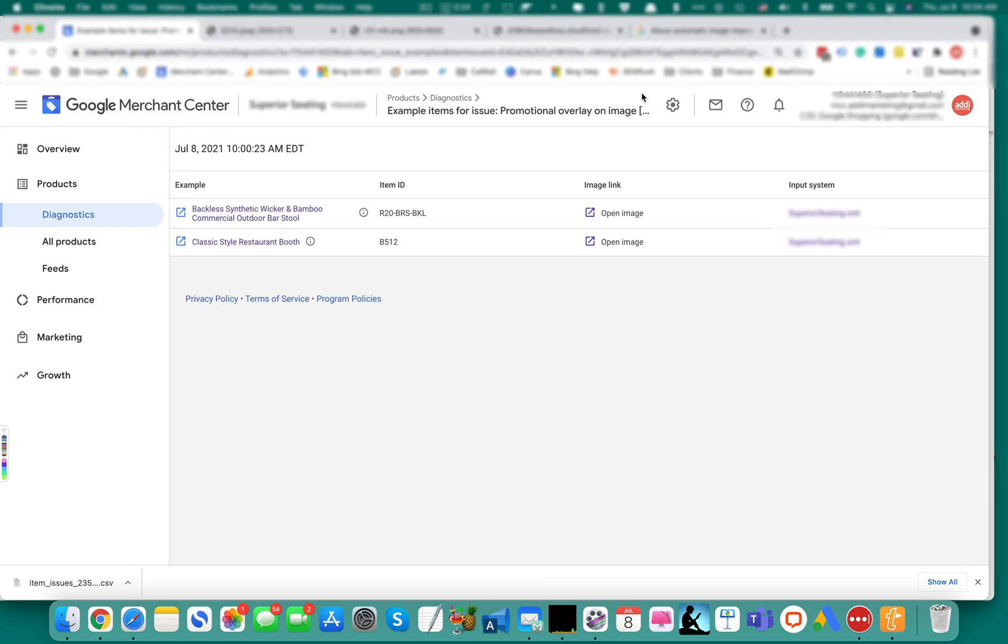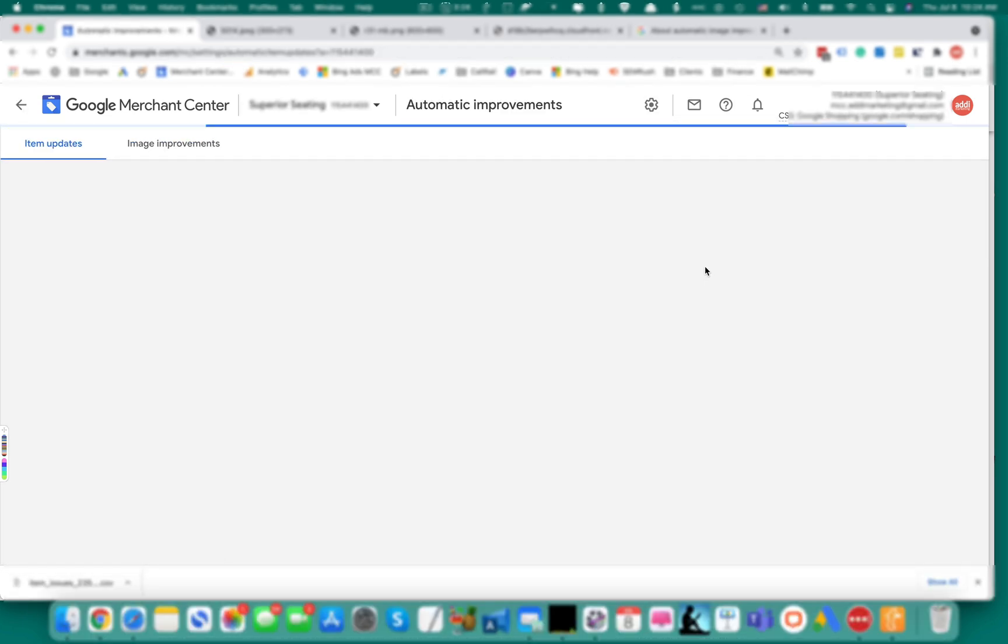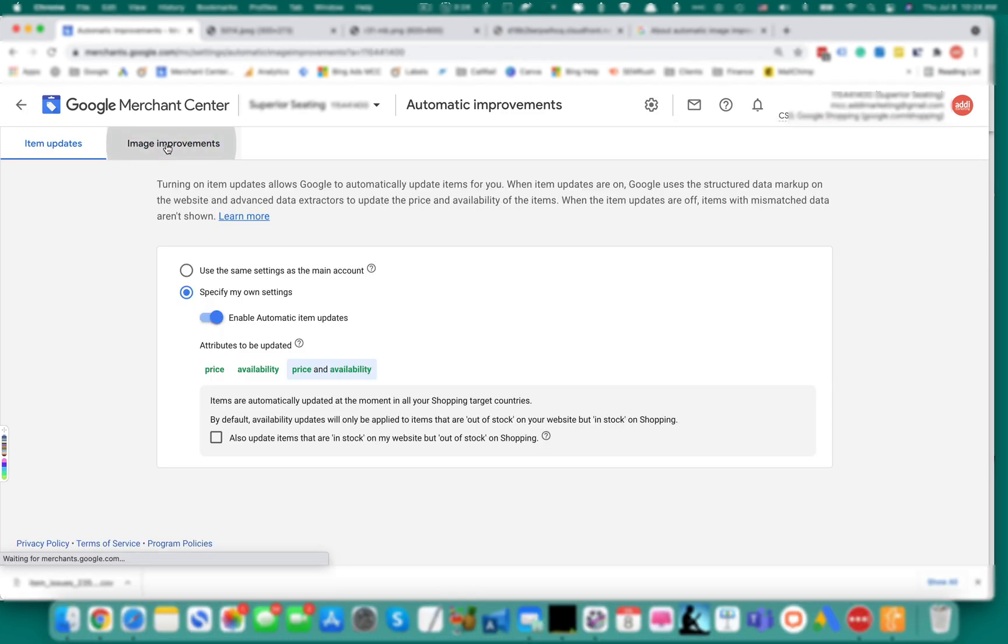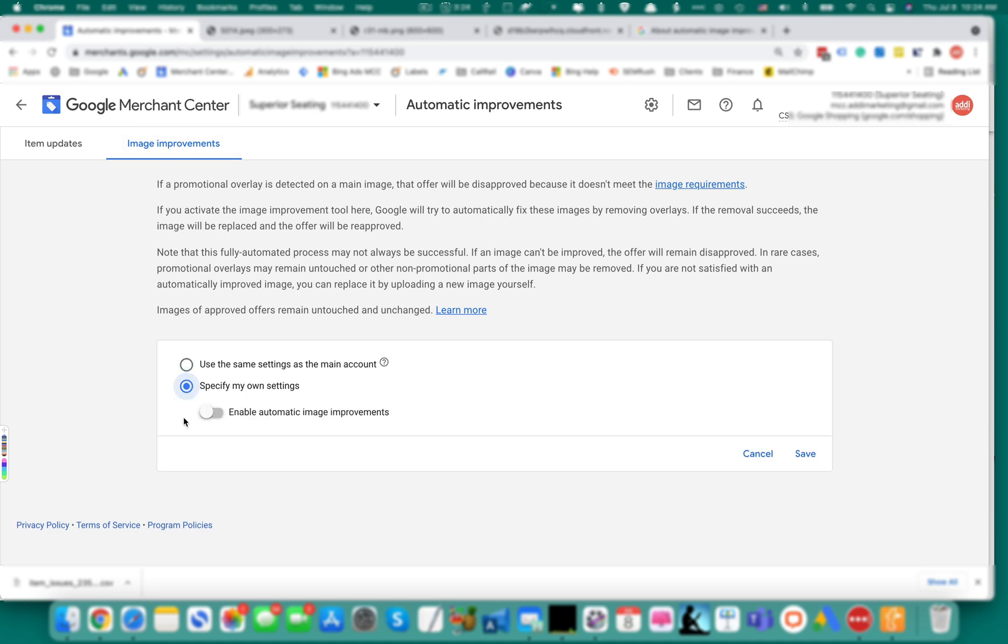To enable it, open settings, automatic improvements, image improvements, specify my own settings and select enable automatic image improvements, click save.